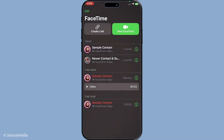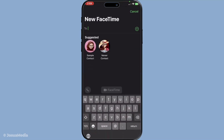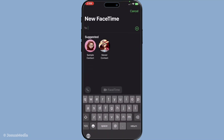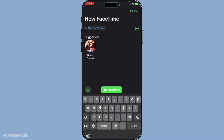Next, look for the new FaceTime button and give that a tap. This is your gateway to starting a new call. You'll see a field at the top — in this field, you'll want to type in the names or phone numbers of the people you want to include in the group call. You have the flexibility to add multiple contacts at a time here. If they're already saved in your contacts, their names will pop up and you can just tap them to add them to the call.